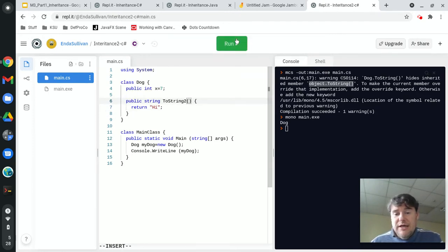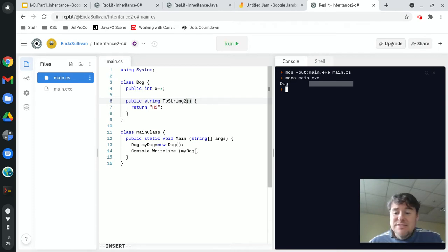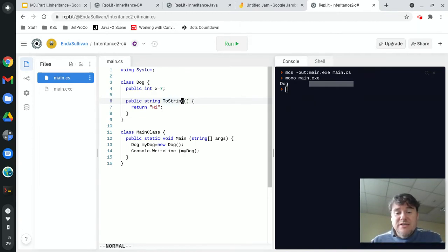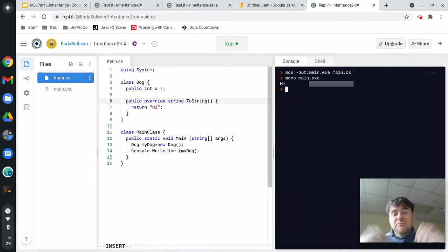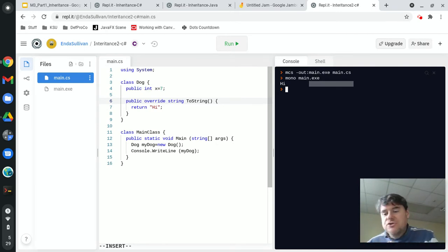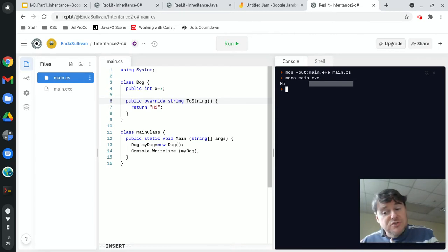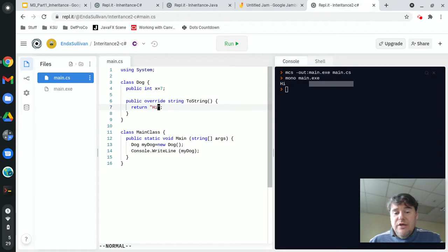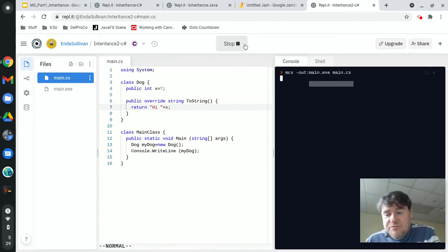I could call this toString2, and now it'll work, but I'll still just get 'dog' because that's not the method called to convert an object into a string. The method called is toString. My only solution is to type in the word override. Because object had a toString method that prints out the name of the object, and because everything inherits from object, you can override toString and access all the variables—that's going to print out 'hi7'.